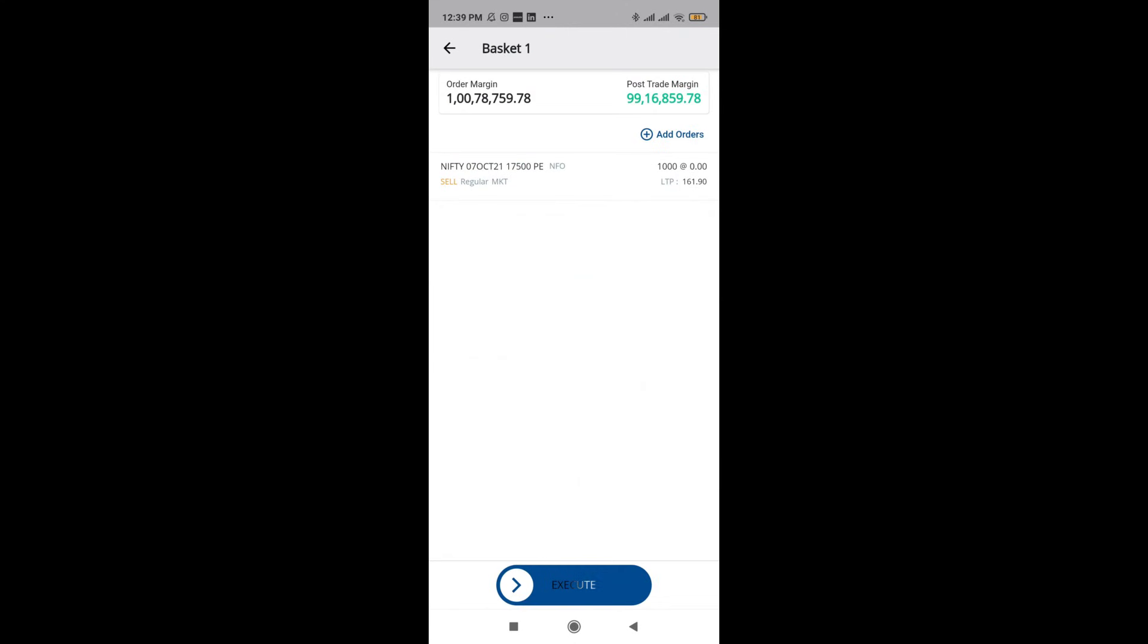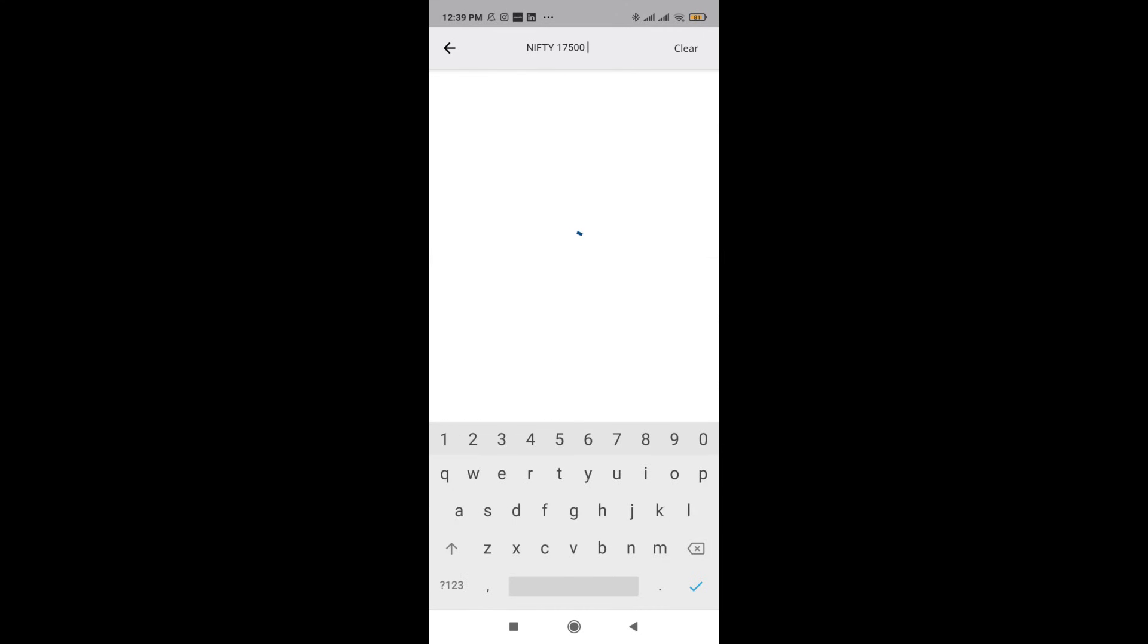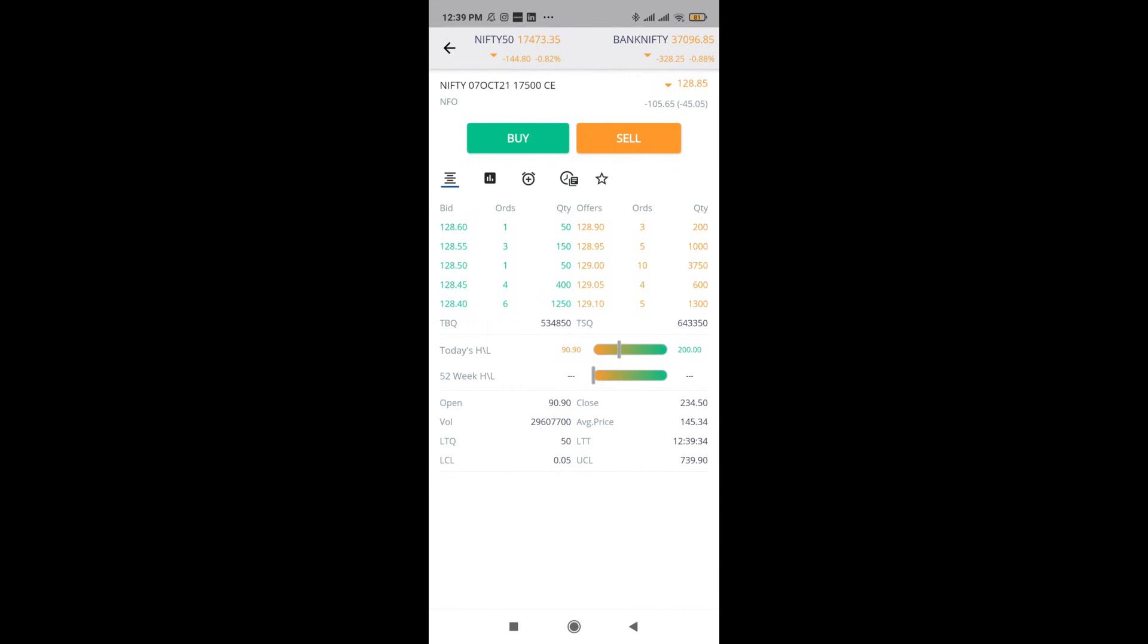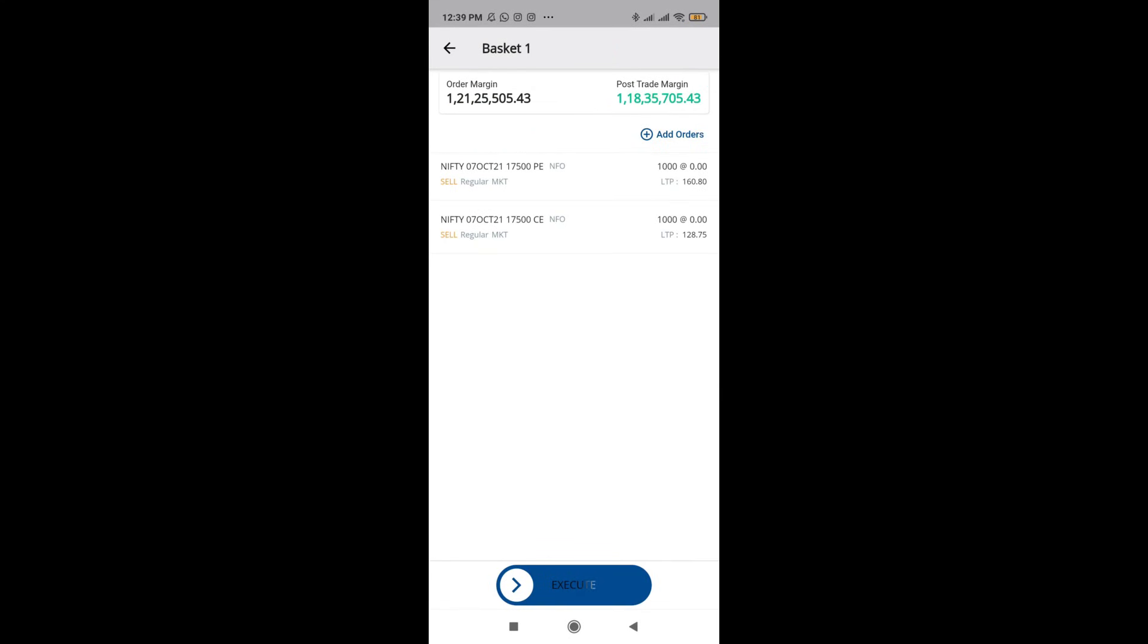Next, I'm also going to add Nifty 17500. This way, I can create a basket and just by swiping right, I'll be able to execute the same as well. I'm not going to do it right away because the order is going to get executed.